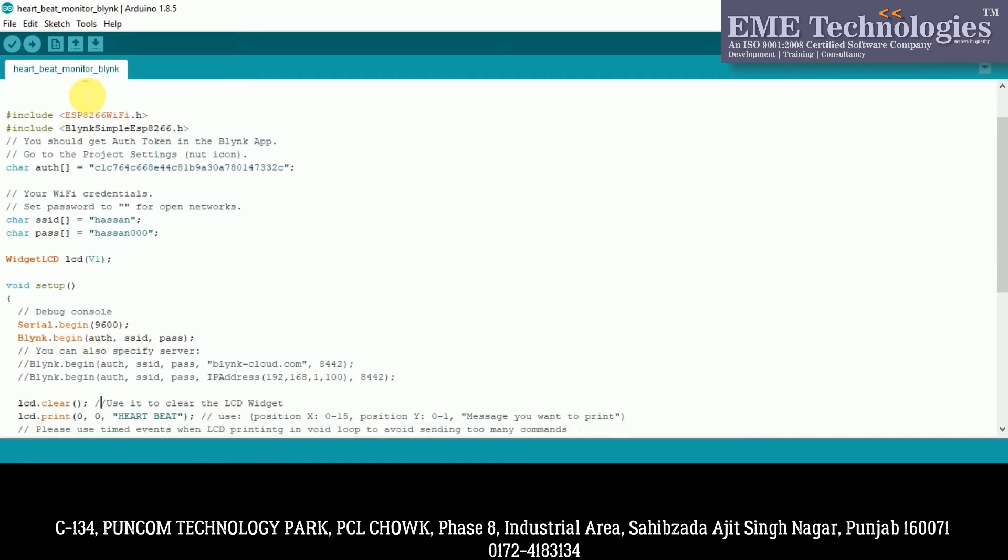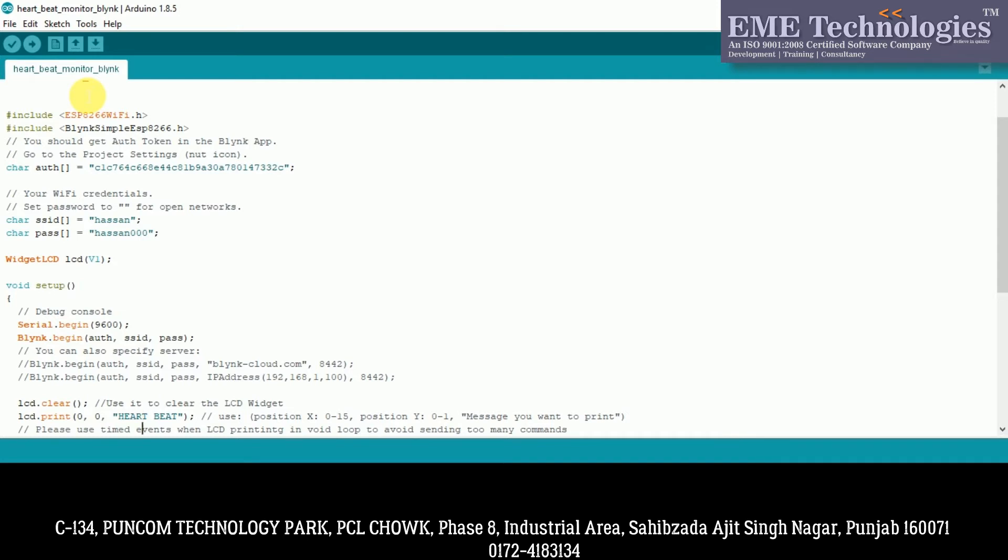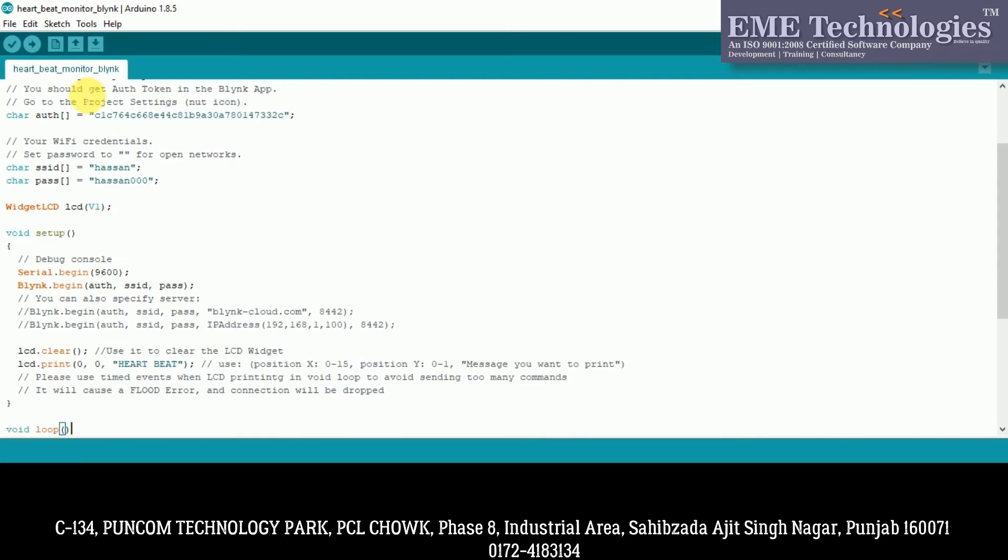First of all, we have to clear the LCD function. If the previous text was printed, it will be cleared. In void setup, we have only one loop. Here we have at zero position, zero line, we have heartbeat printed. After that, we have closed this loop.